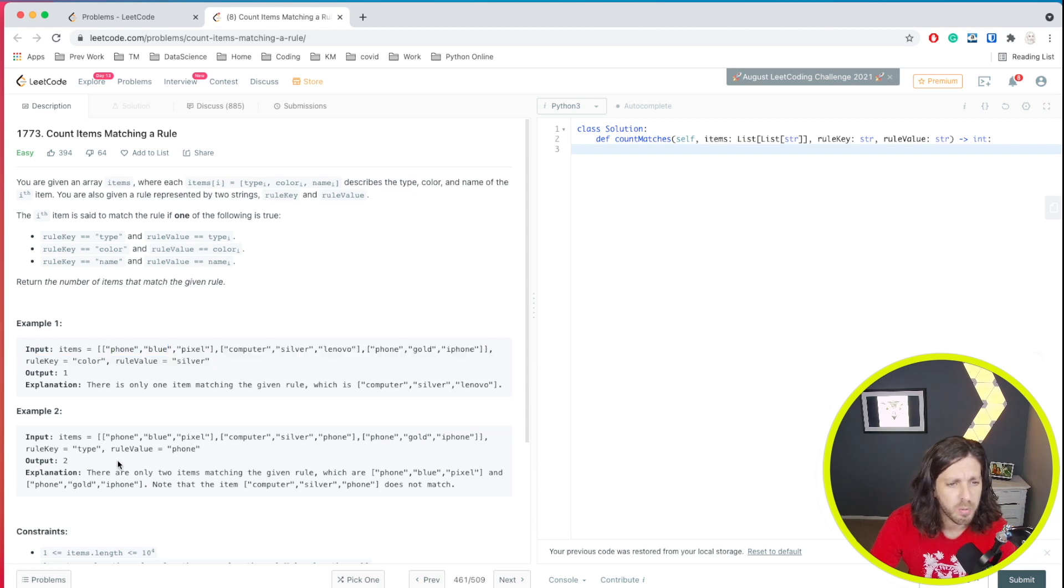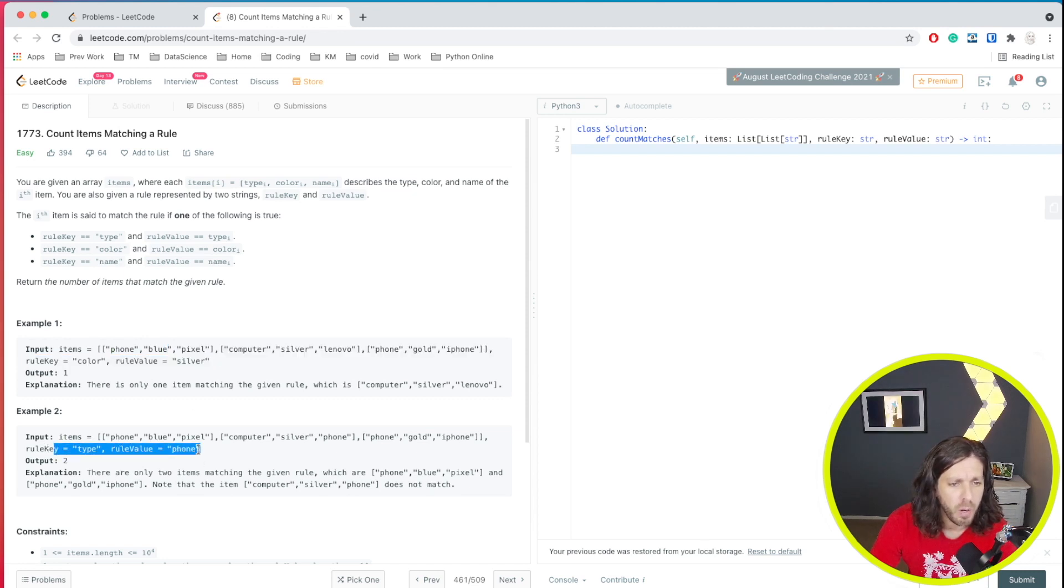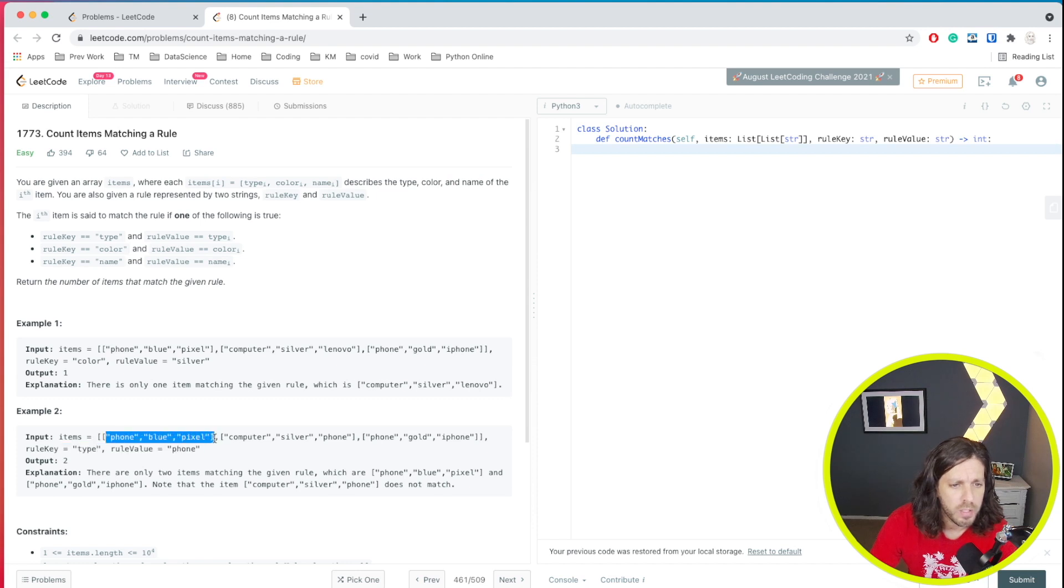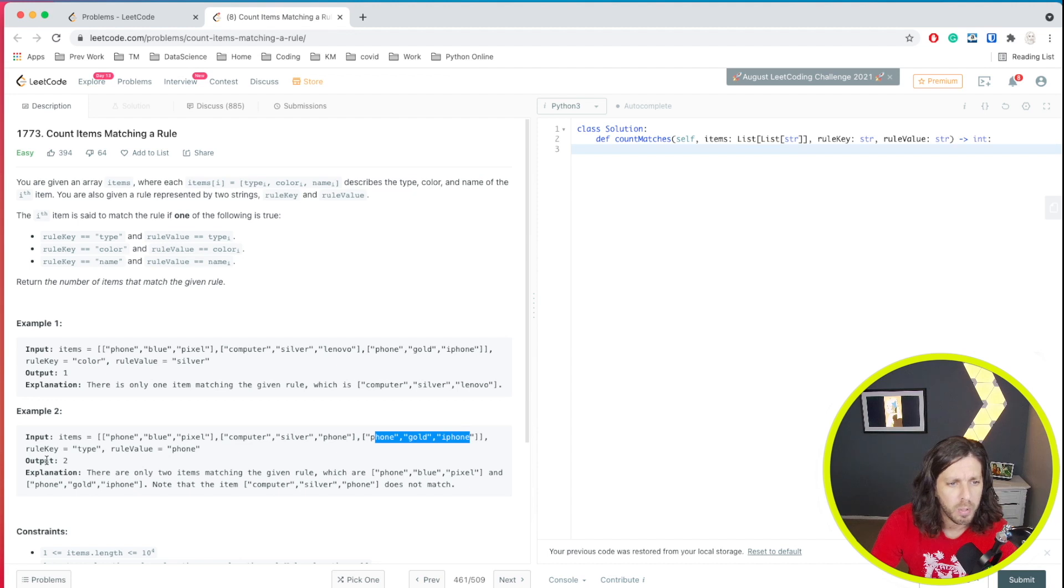Let's take the next one here. We have a type of phone. So this one is a phone. Yes. This one's computer. No. This one's a phone. Yes. So we have output of two.